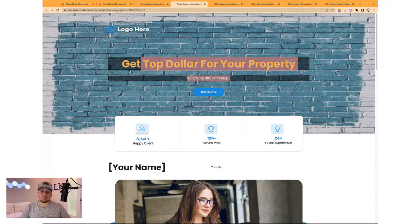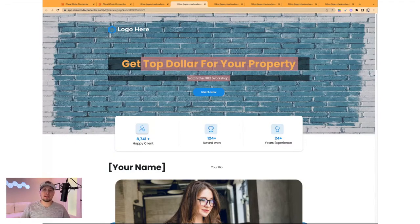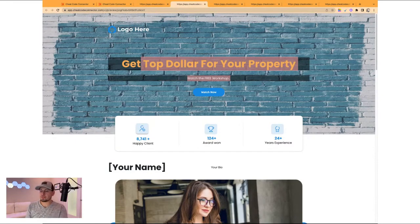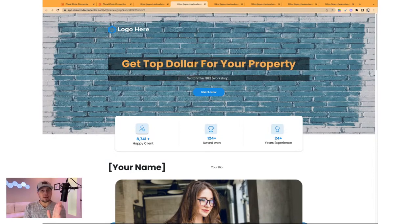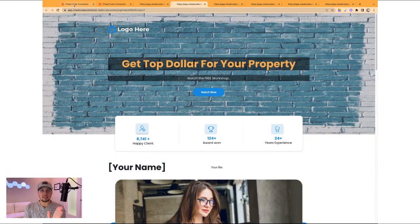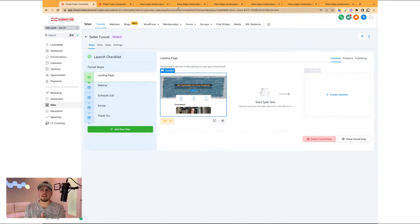A website is basically just one gigantic place to go access different elements of whatever that subject is, whether it's a band's website or a sport or a real estate agent. So this first step in our funnel, we have step one, step two — landing page, webinar, schedule call, survey, thank you. You can see each page.